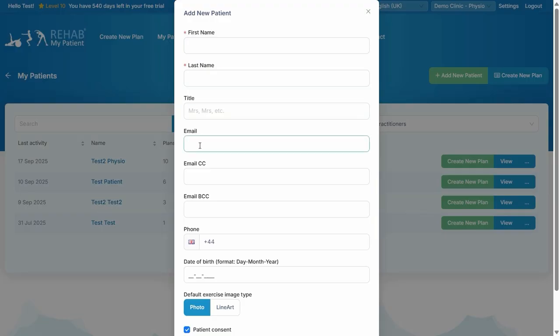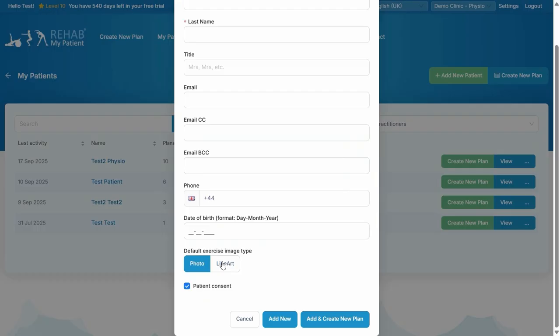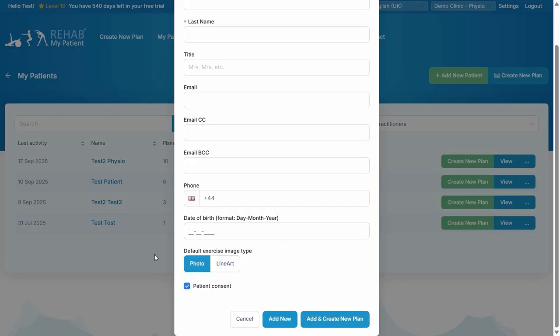You can put in an email address as well. It's very useful if you want to send SMS or WhatsApp. You can add the phone number. You can select line art or photo by default, and there's a patient consent box that is ticked by default. You can untick that from the settings if you want to actively click patient consent. When you've added all your patient information, just click Add New and Create New Plan.